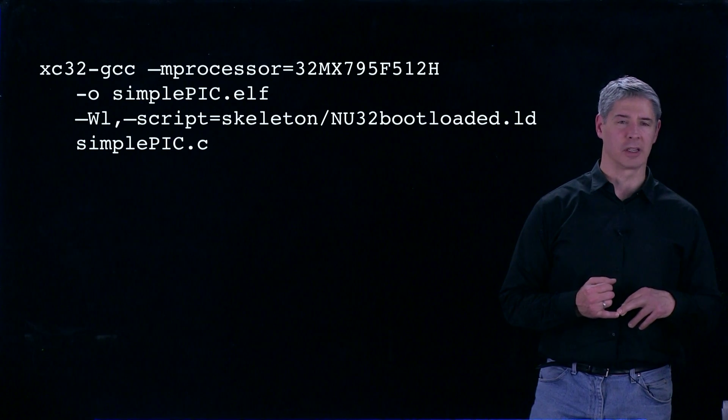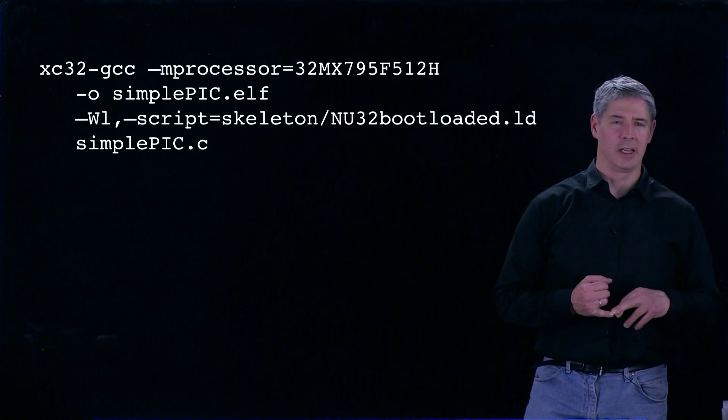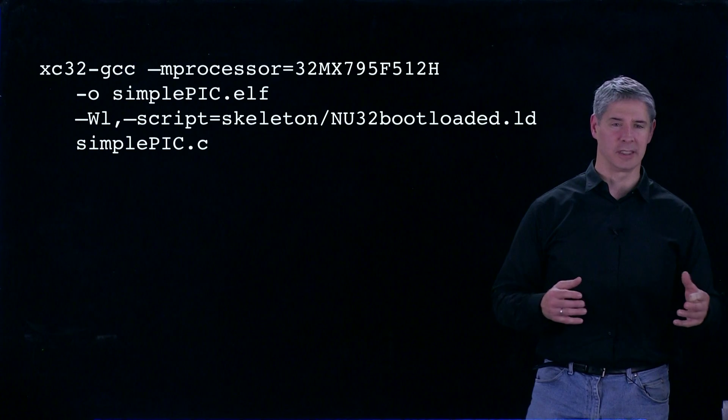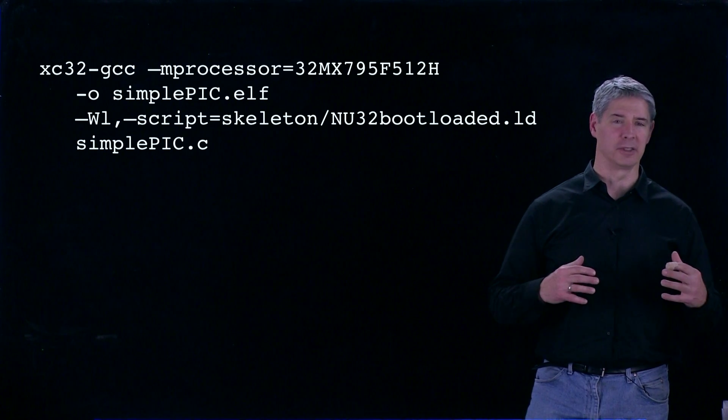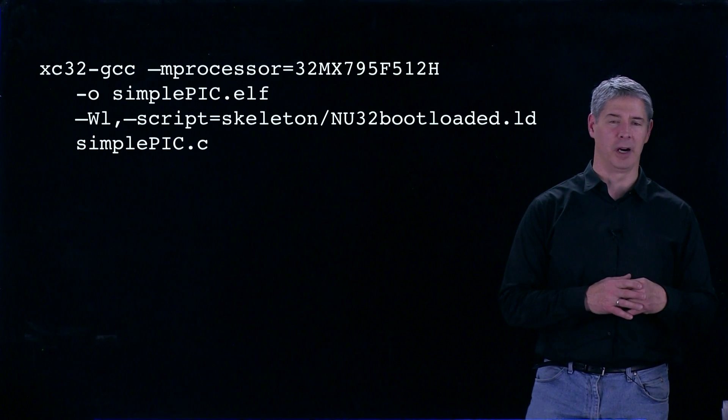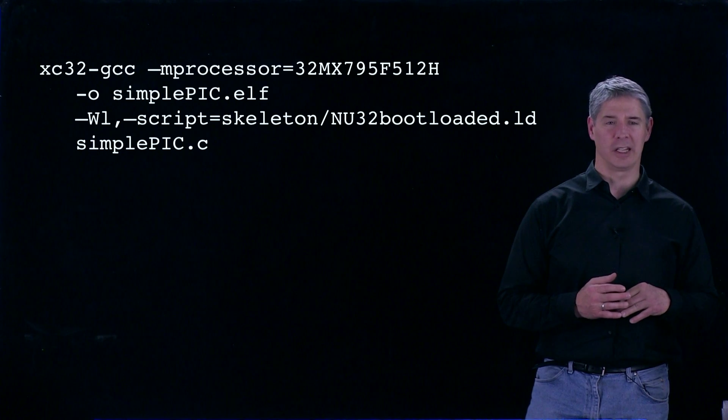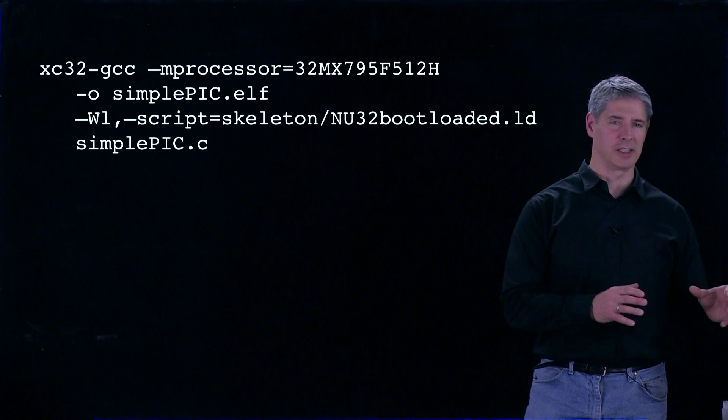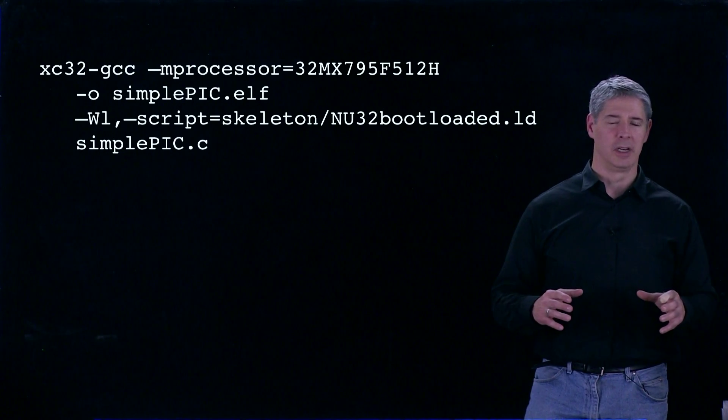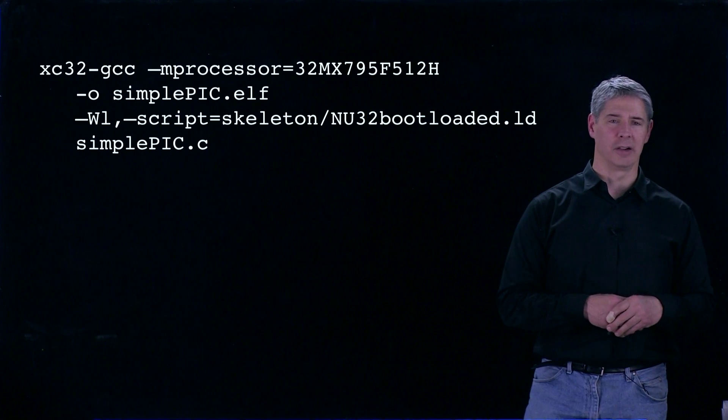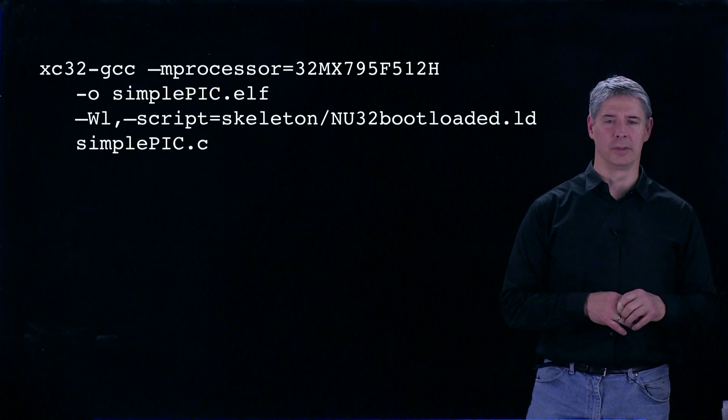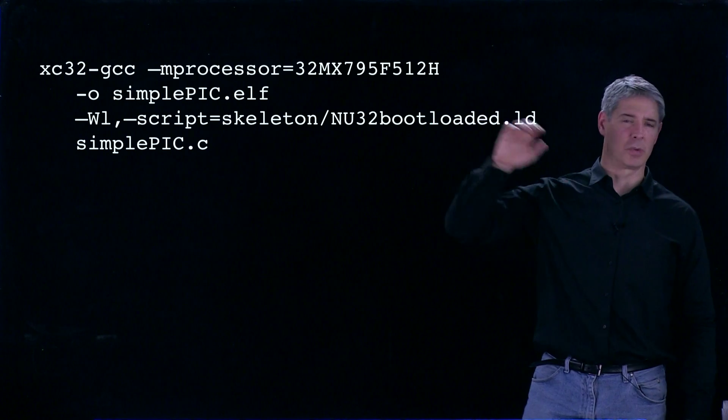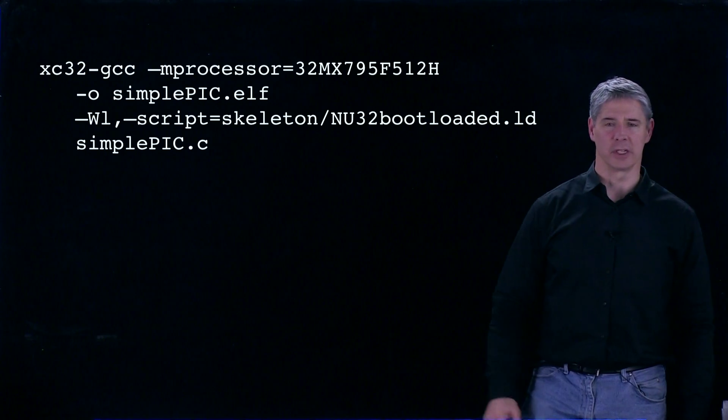During the compilation and preprocessing stages, it knows which header files to use for our particular PIC model. During the linking stage, it knows which processor.o file to link with our SimplePic.o code. This tells us what processor we're using.